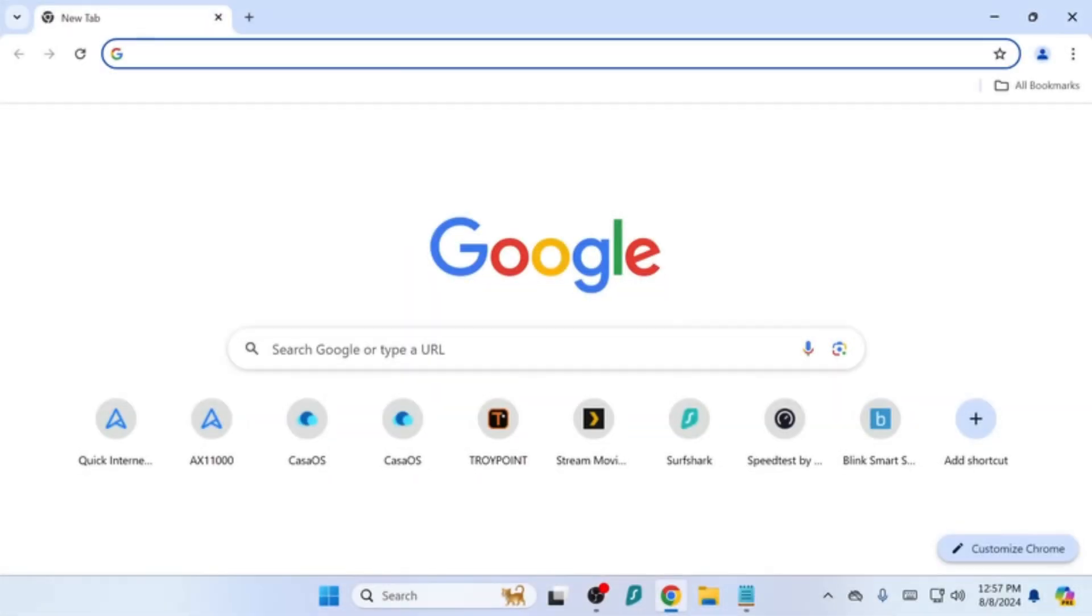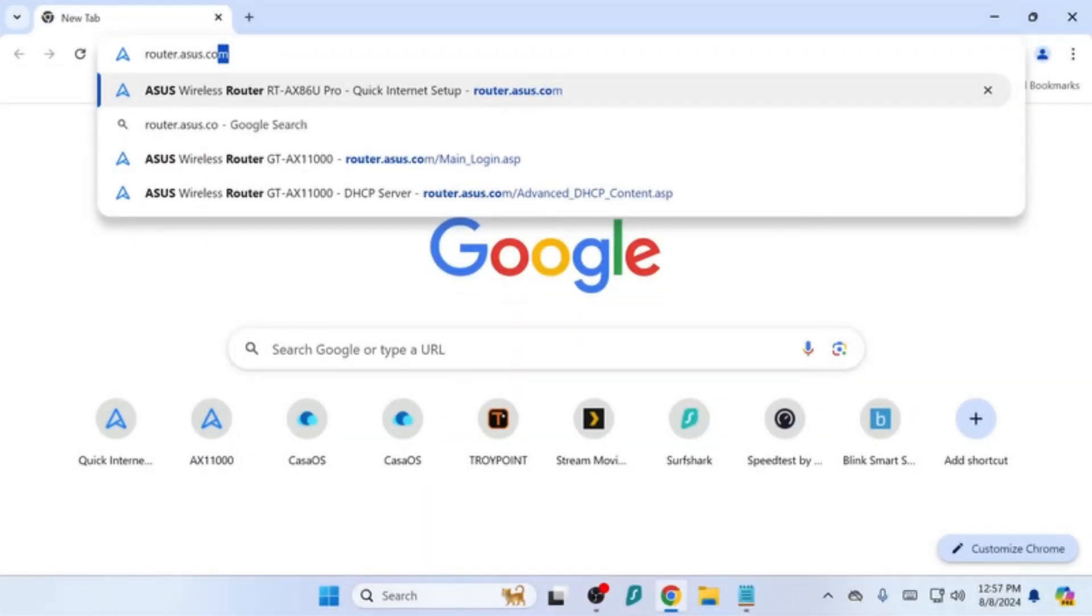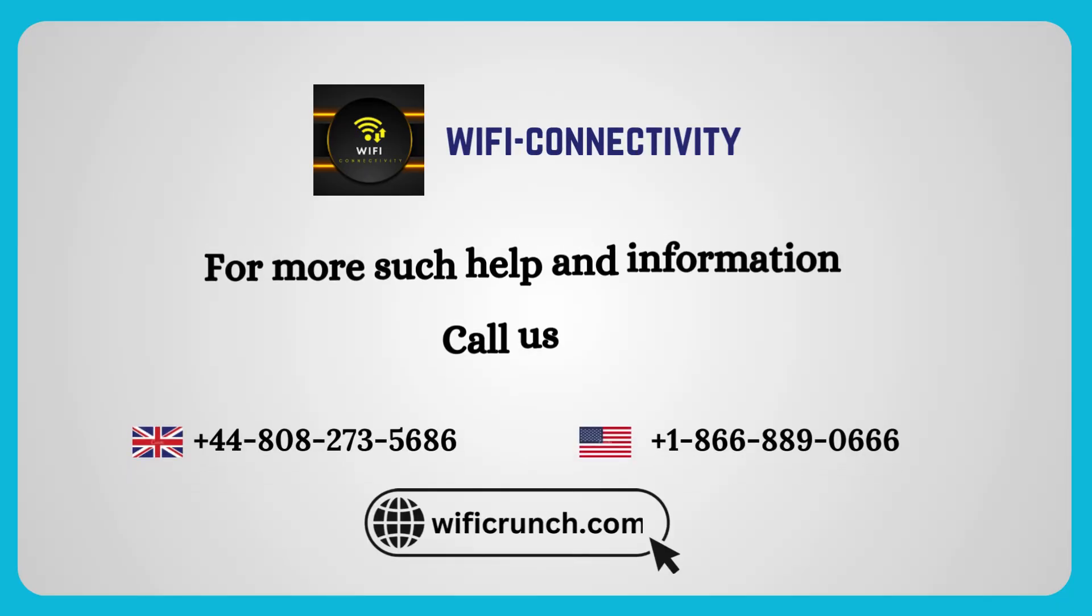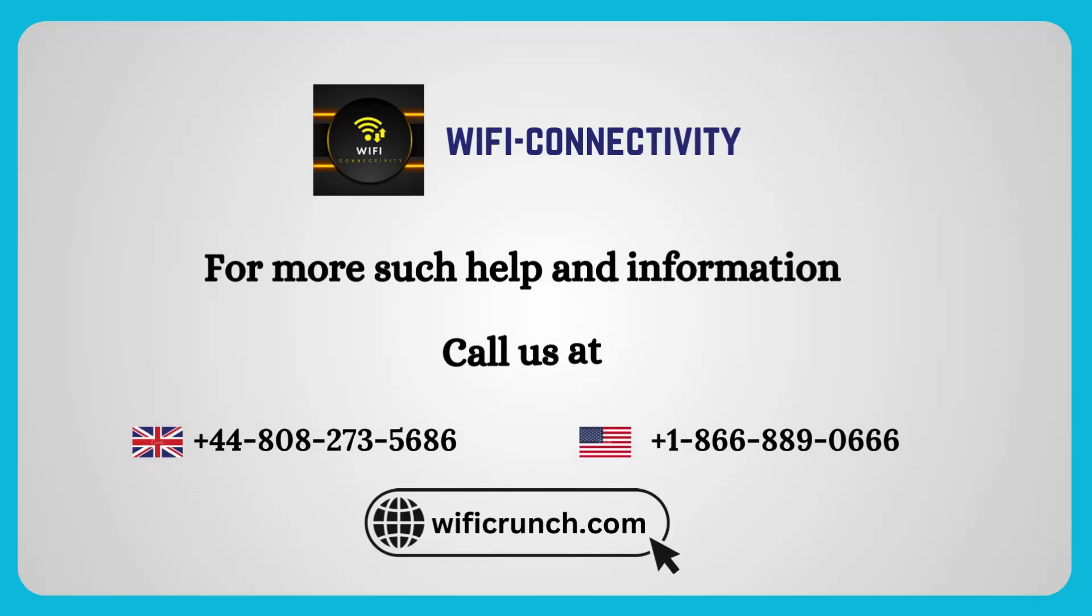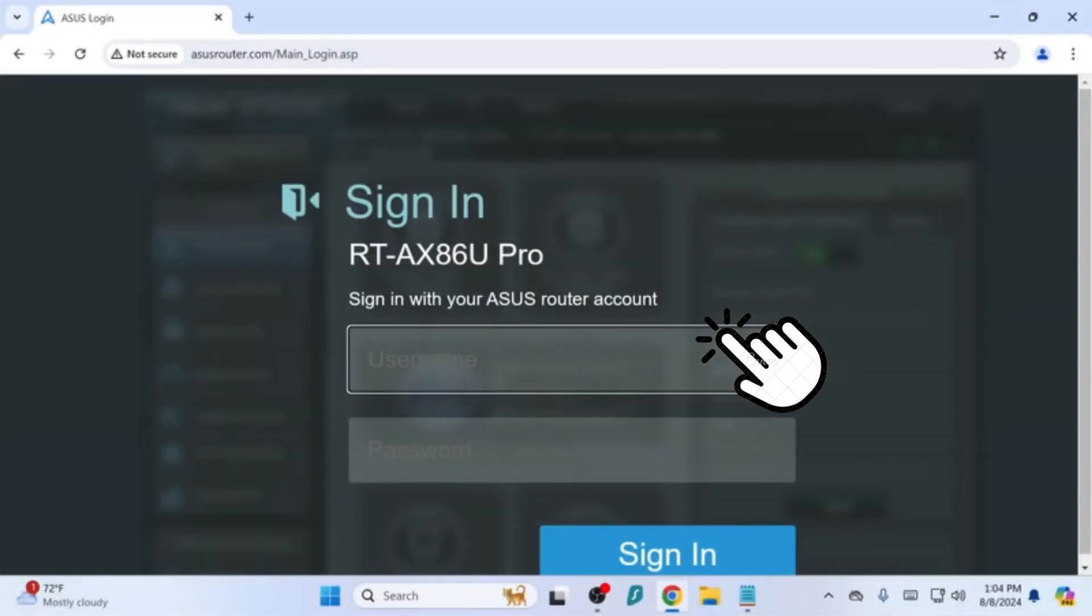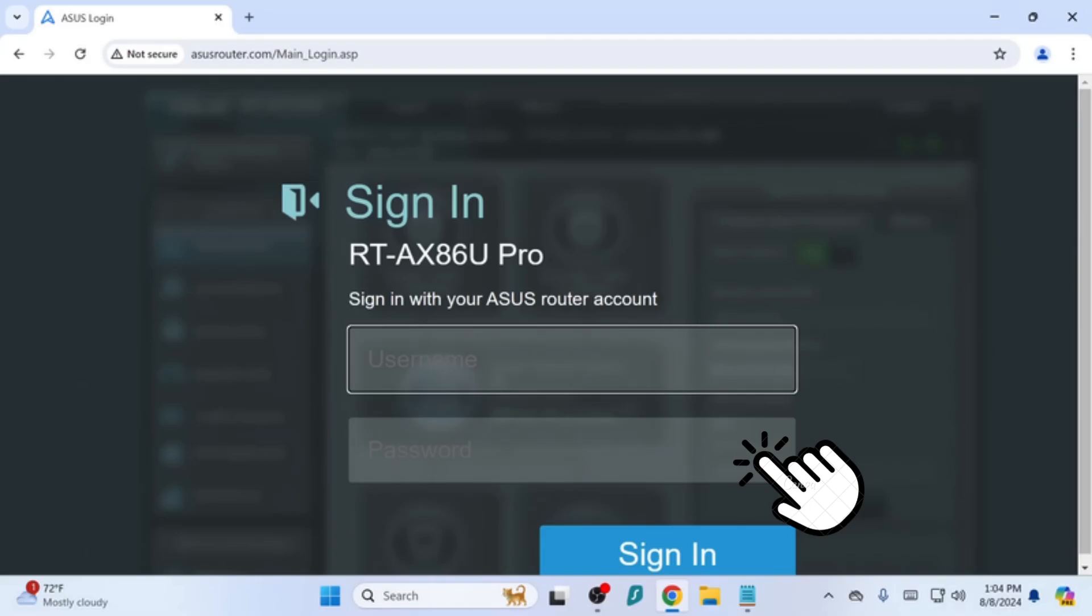Open your web browser and go to 192.168.1.1 or router.asus.com. Log in with the default username and password, usually both admin.